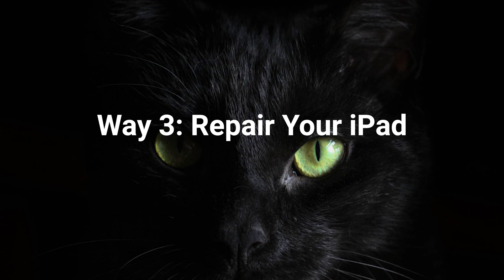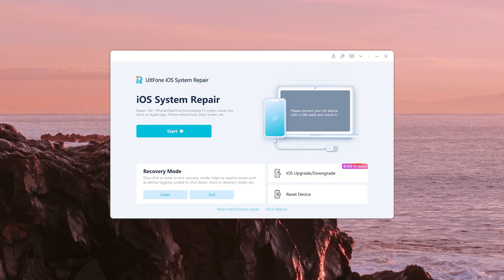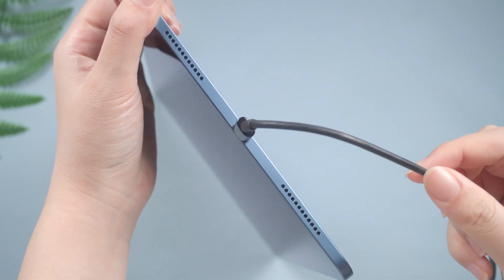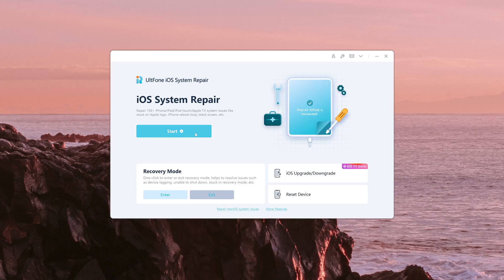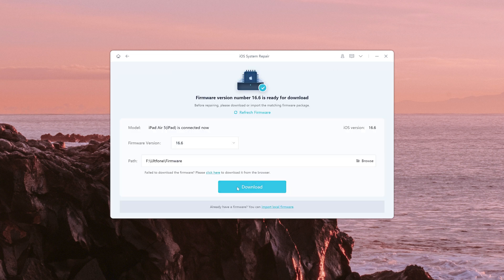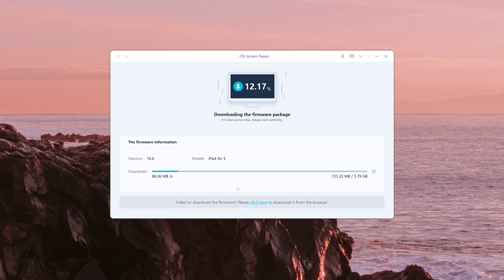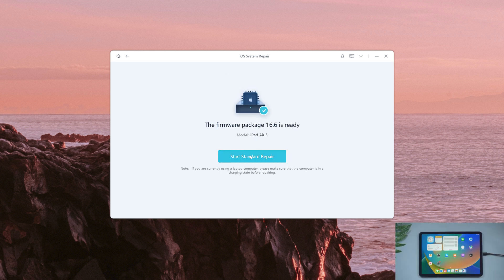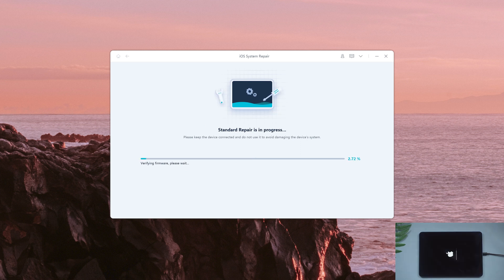Way 3: repair your iPad. Connect your iPad and open All Phone iOS System Repair on your computer. Click the Start button, then click Standard Repair to proceed — this option will save your data. Then hit Download to download the iOS firmware. Now click Start Standard Repair and wait for it to repair your iPad.